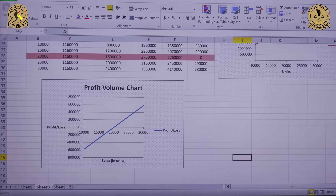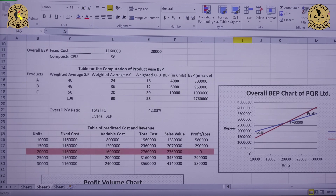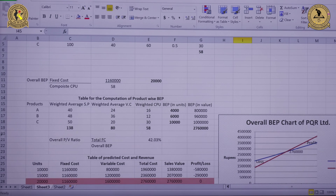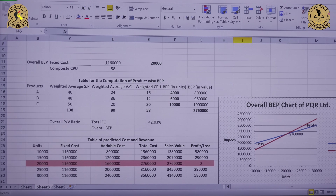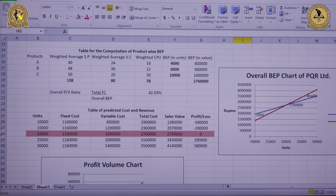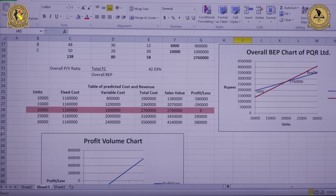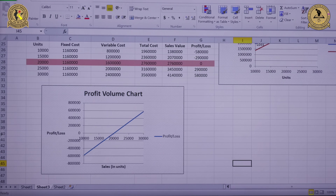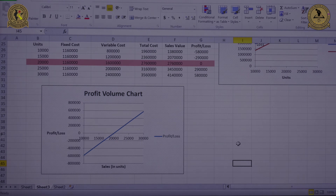In this way, we have calculated the overall breakeven point both in values and in units, product-wise breakeven point in units and in values, and finally prepared the overall breakeven point chart and the profit volume chart. That's all from my side. We'll meet in the next session. Have a nice day.